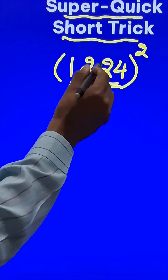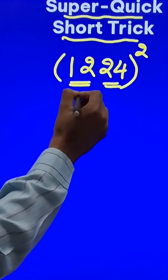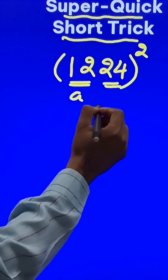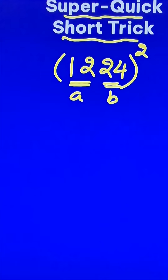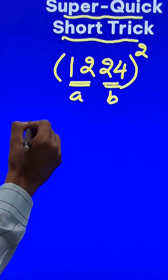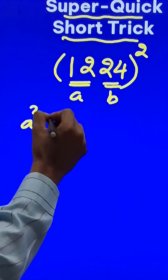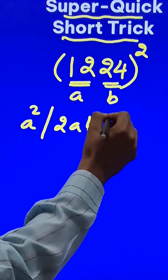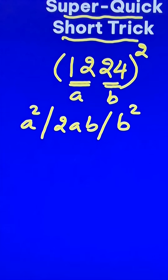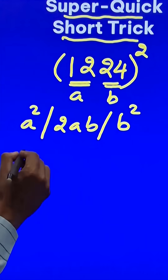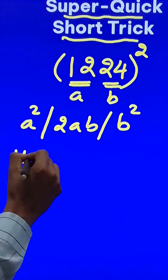So what I am going to do here is, I will use the identity. By taking a as 12 and b as 24, I am going to write a square, then 2ab, and then b square. So what is a square? It is 12 square, which is 144.